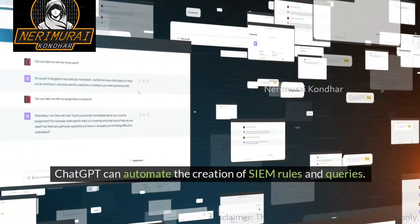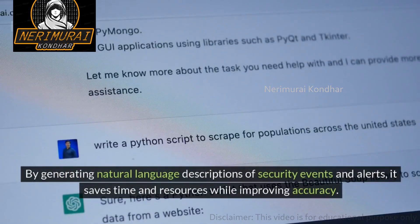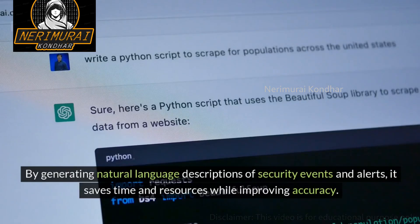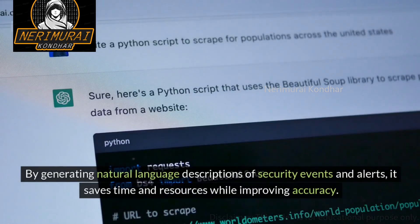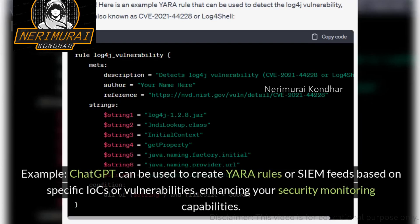ChatGPT can automate the creation of SIEM rules and queries. By generating natural language descriptions of security events and alerts, it saves time and resources while improving accuracy. For example, ChatGPT can be used to create YARA rules or SIEM feeds based on specific IOCs or vulnerabilities, enhancing your security monitoring capabilities.